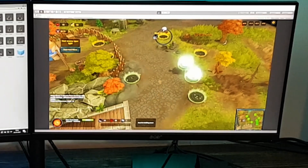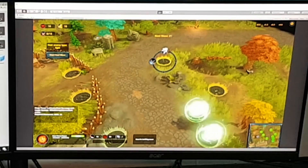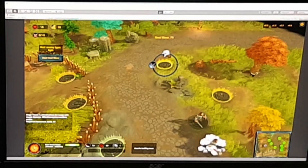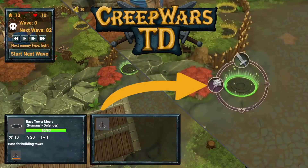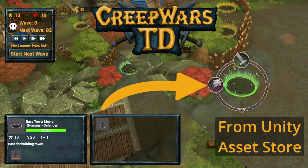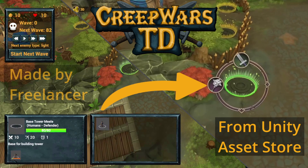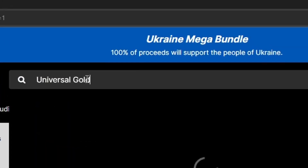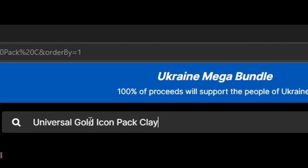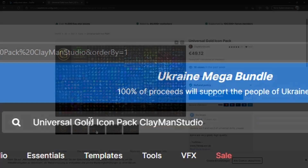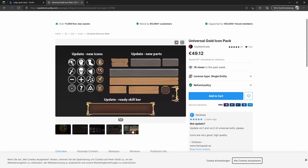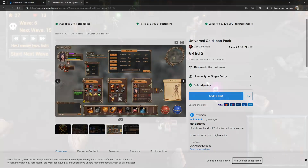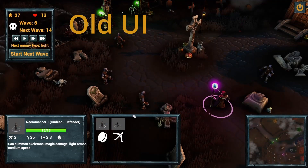In this devlog I want to show you how I have adjusted the UI to look more consistent. The problem was that I created the UI with assets from the Unity asset store and images created by a freelancer. The asset I used was the Universal Gold Icon Pack from Clayman Studio. It includes several icons and UI elements. On the other hand I have these panels made by Maxim Dobrostan.